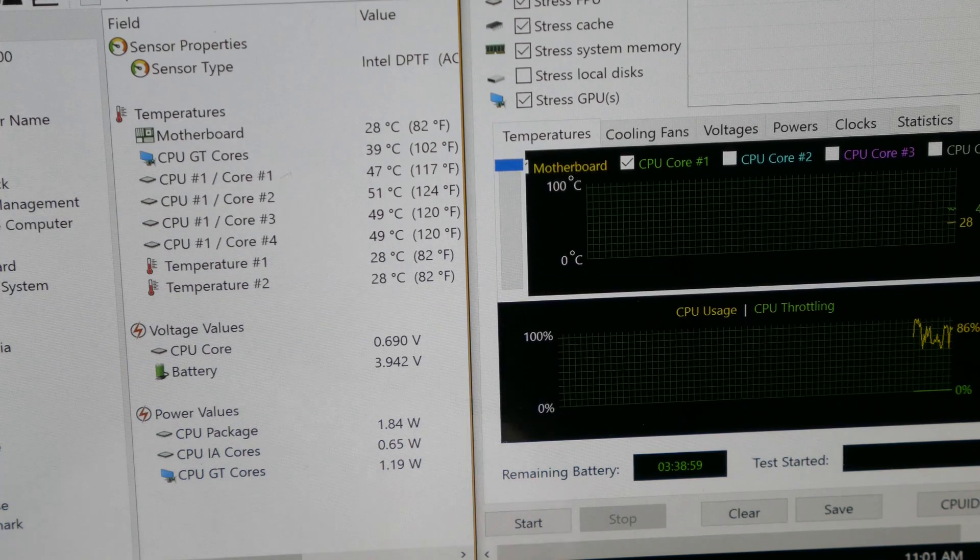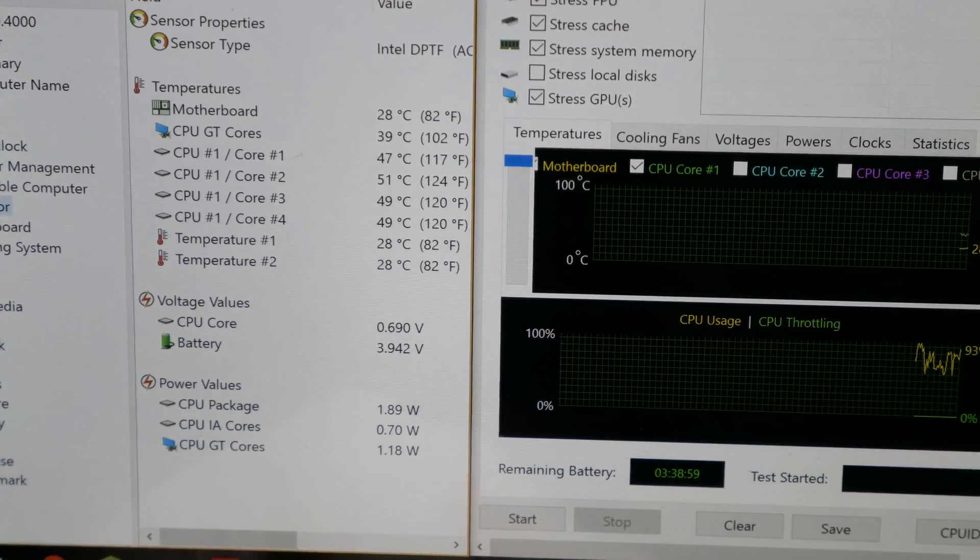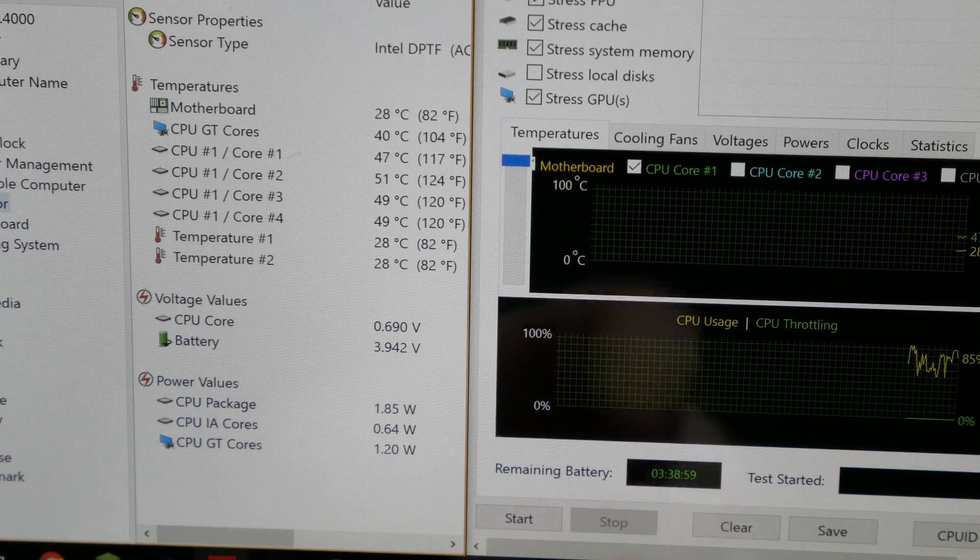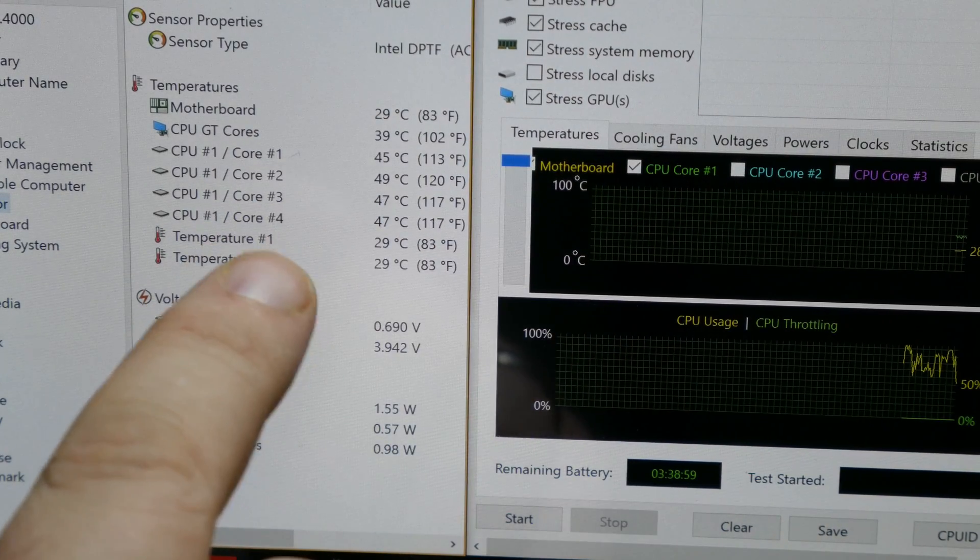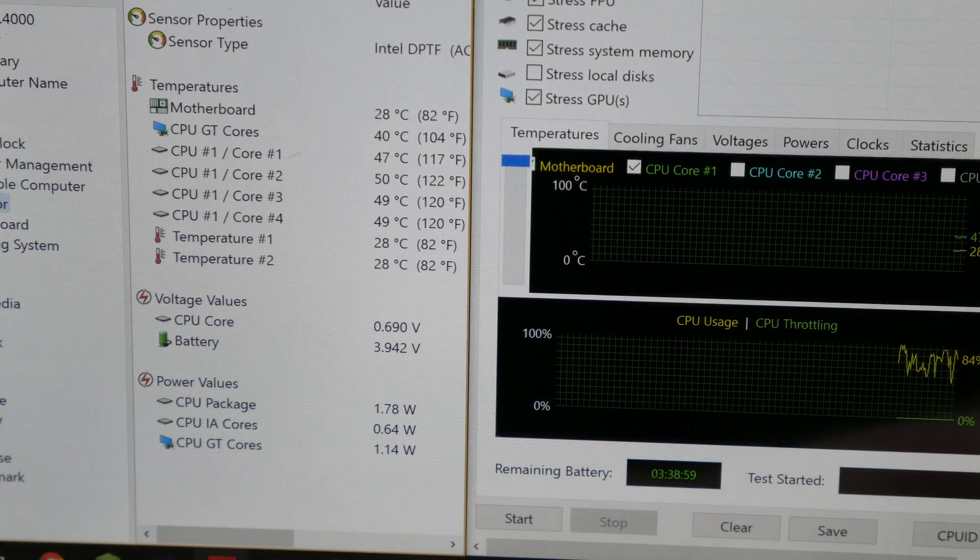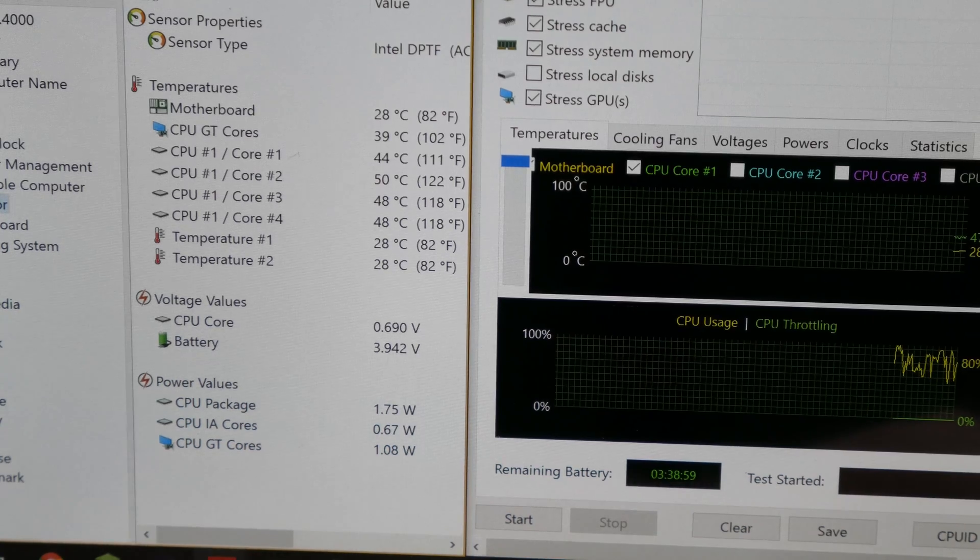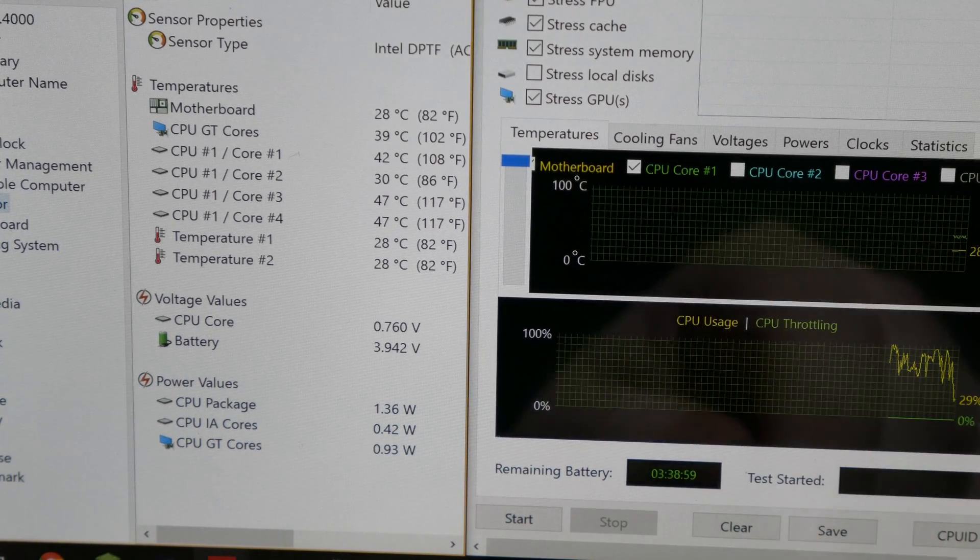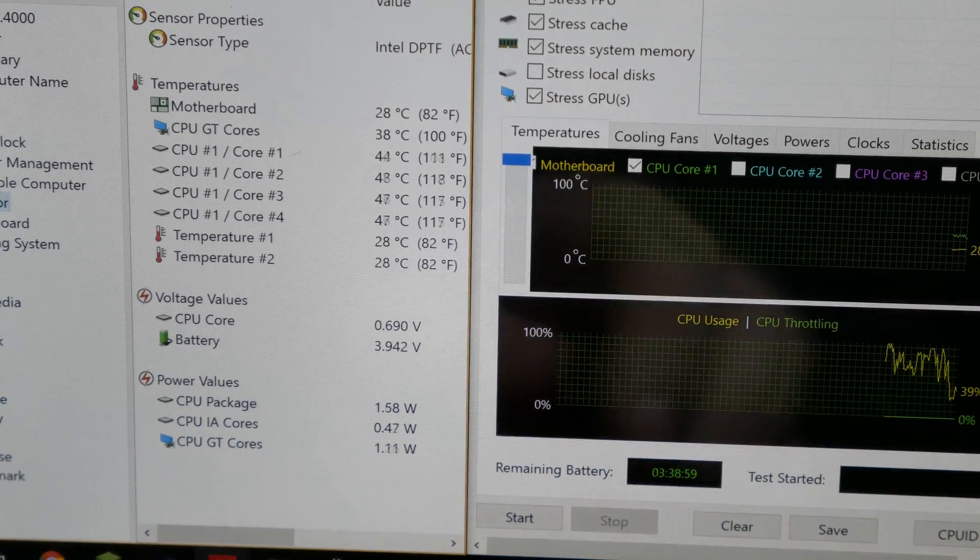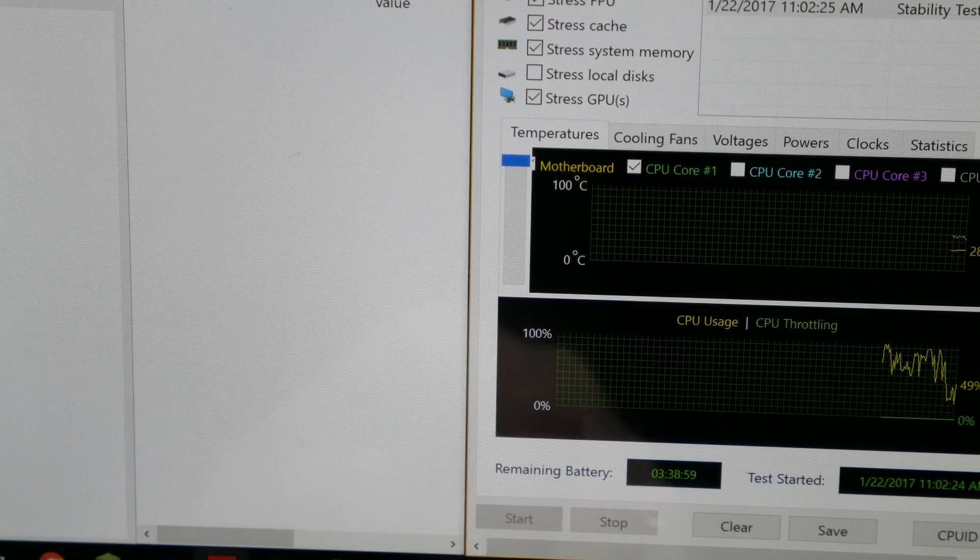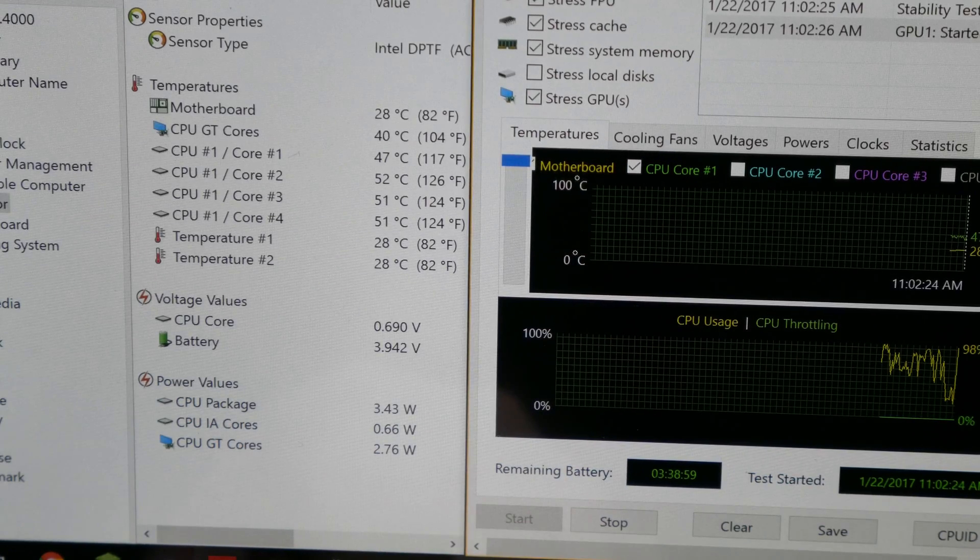Alright, so let me make sure that we're in frame here. So now you can see the temperatures are a little high, but that is because right now our CPU is just going nuts for whatever reason. We're going to let this kind of settle out. Well actually it just kind of settled out. So we're going to go ahead and start the stress test. And again, we'll be back in five minutes.